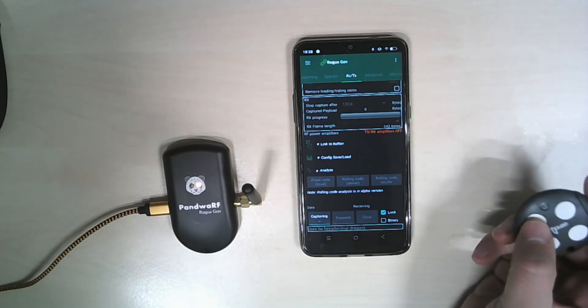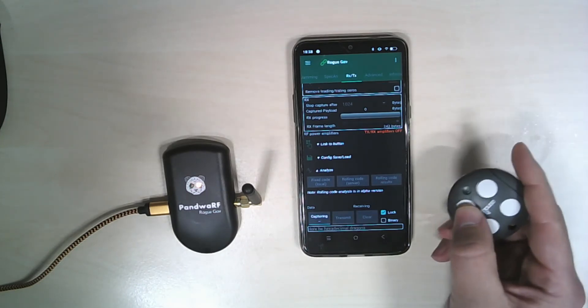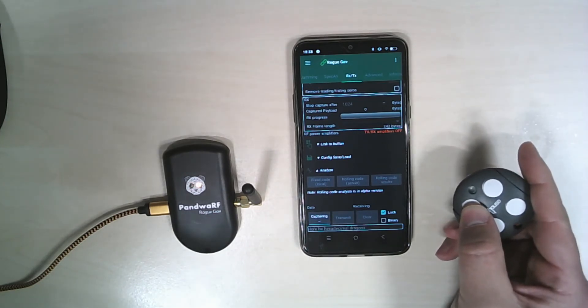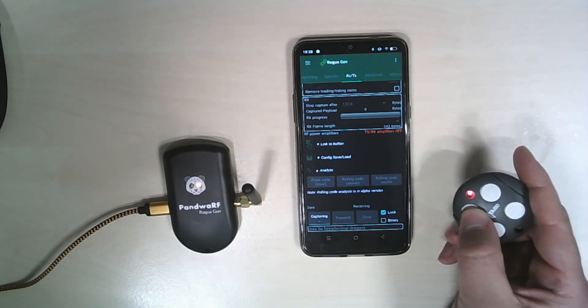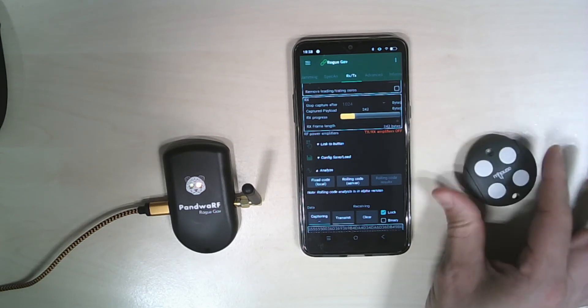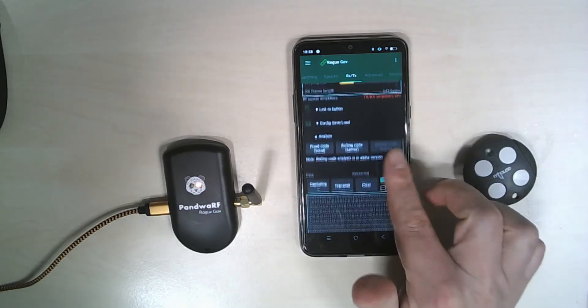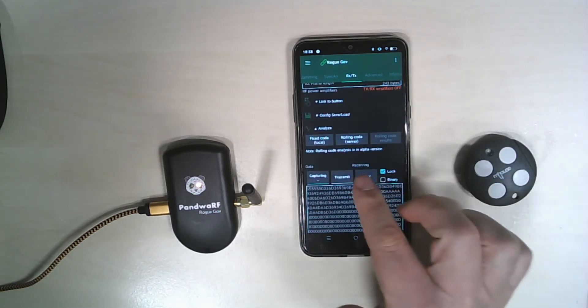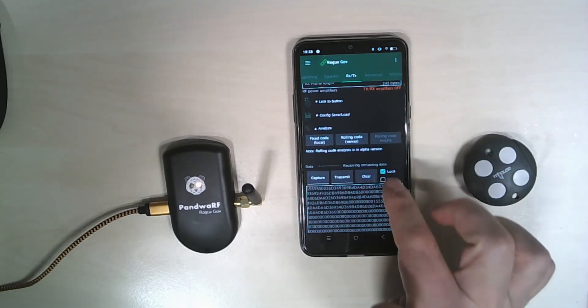We are receiving data. I will transmit. I have received some bytes. I stop.